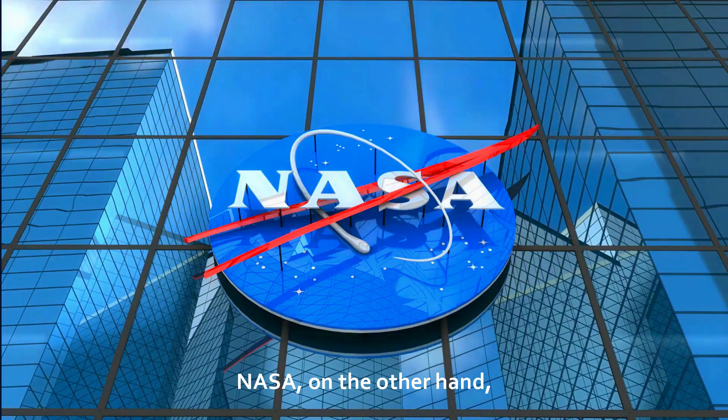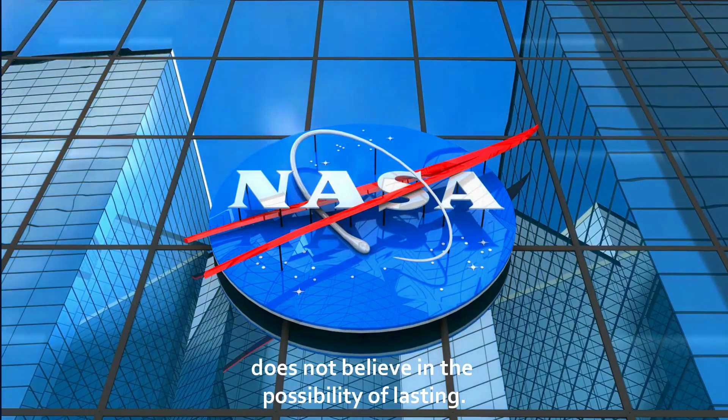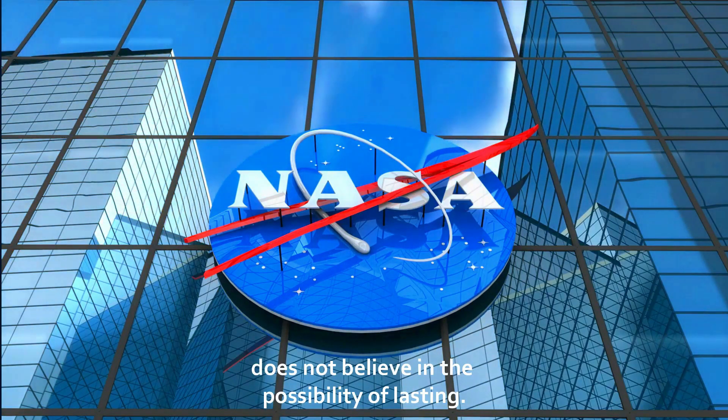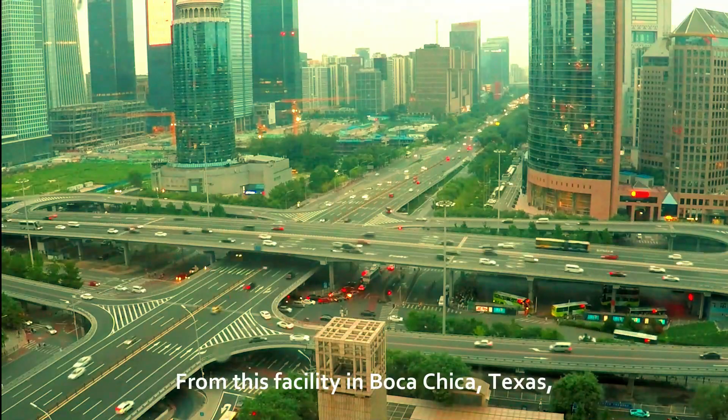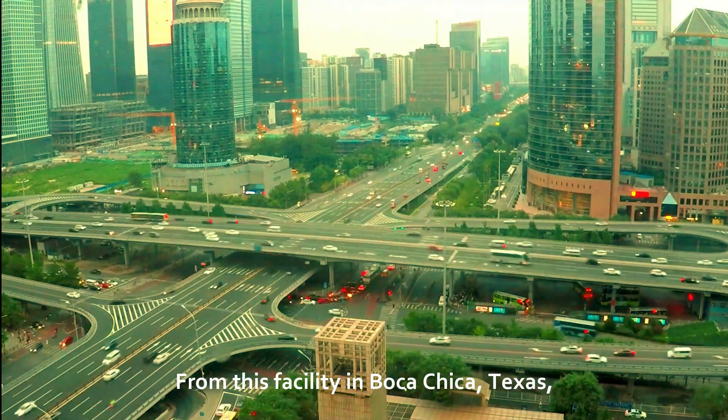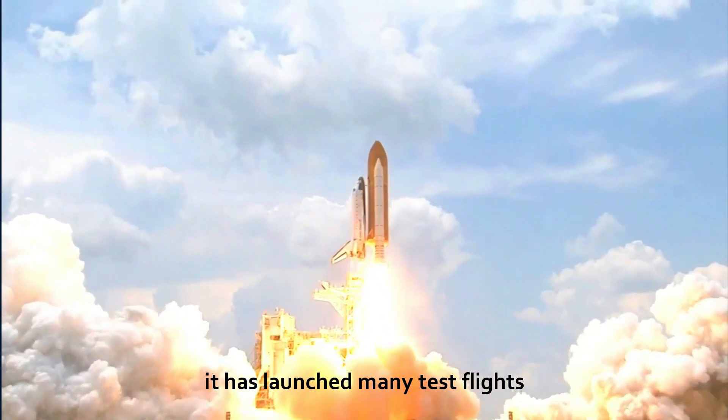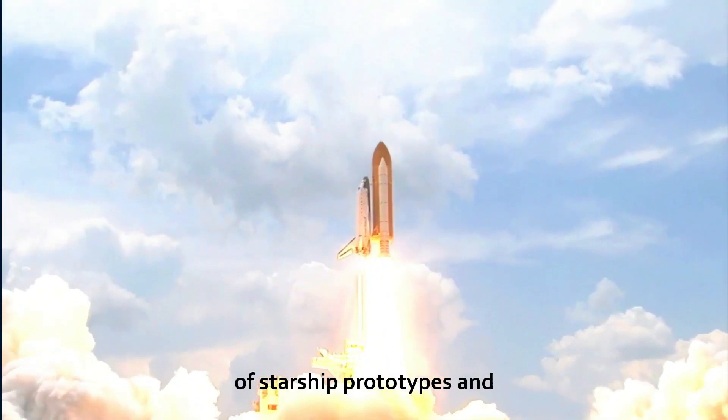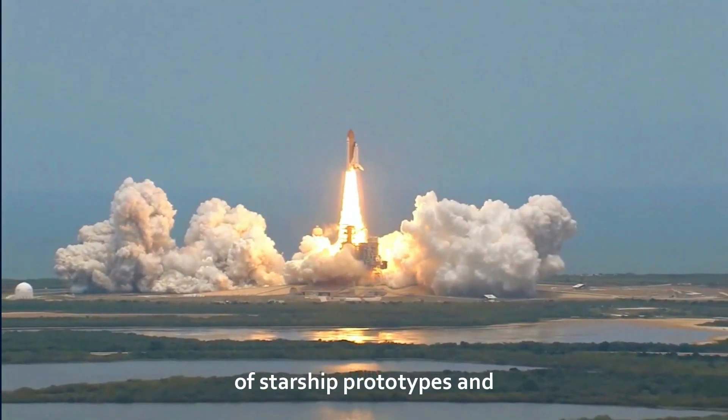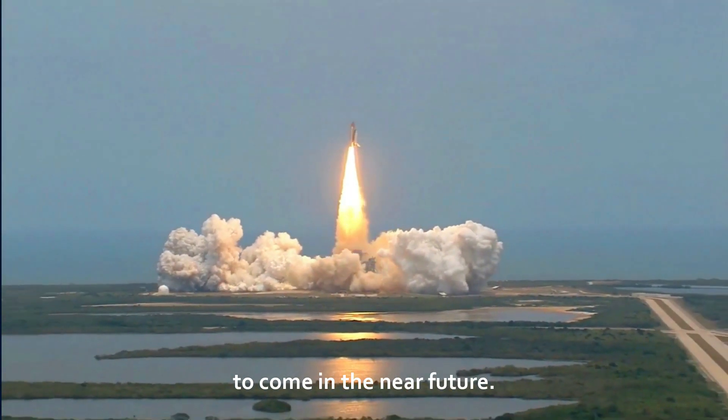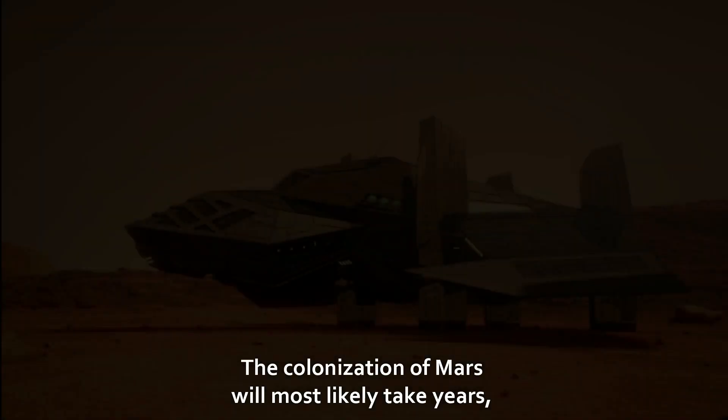NASA, on the other hand, does not believe in the possibility of lasting. From this facility in Boca Chica, Texas, it has launched many test flights of starship prototypes and is preparing for many more tests to come in the near future.